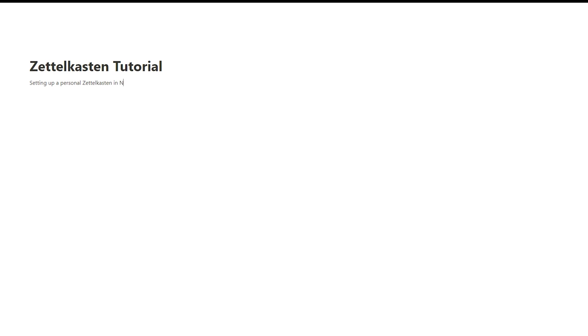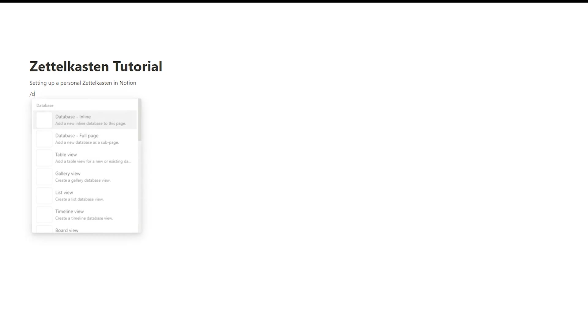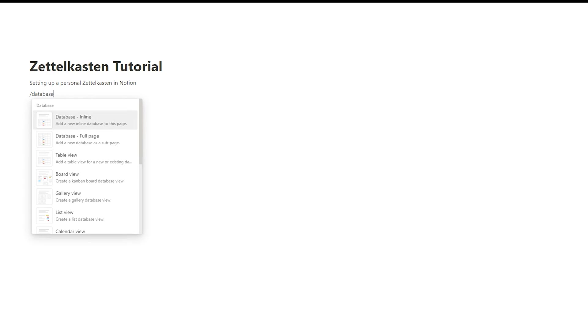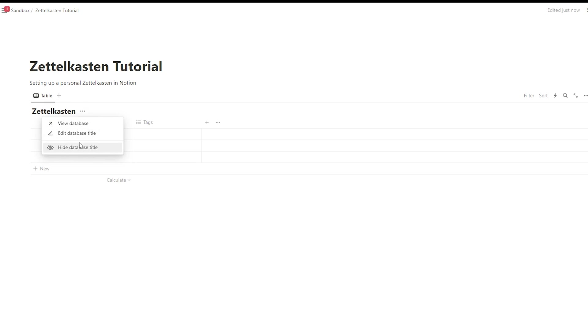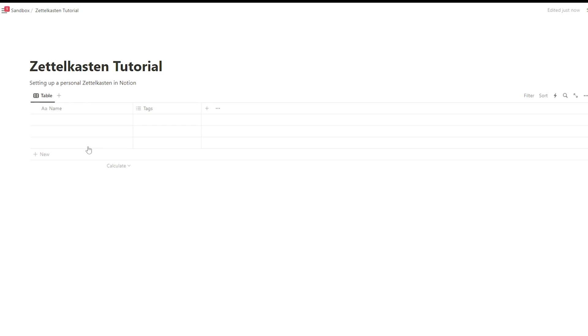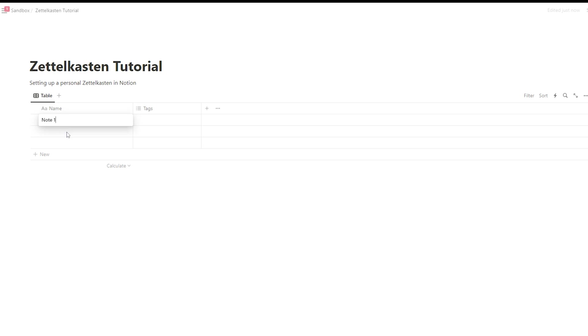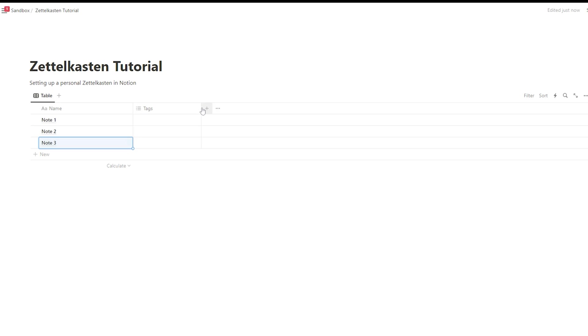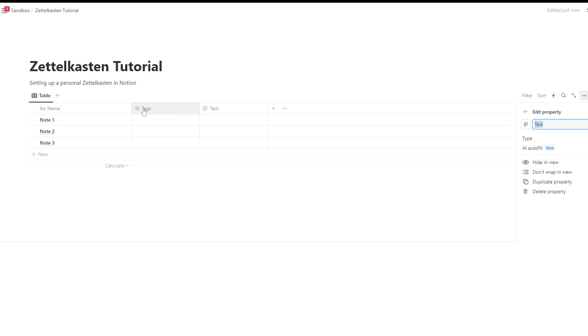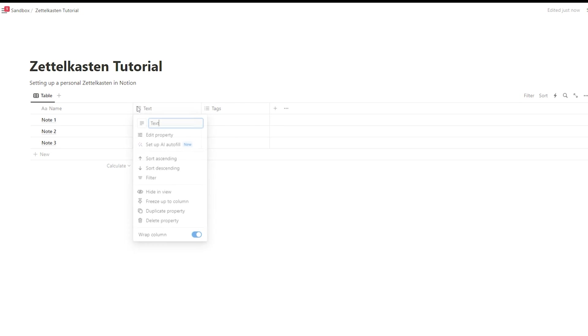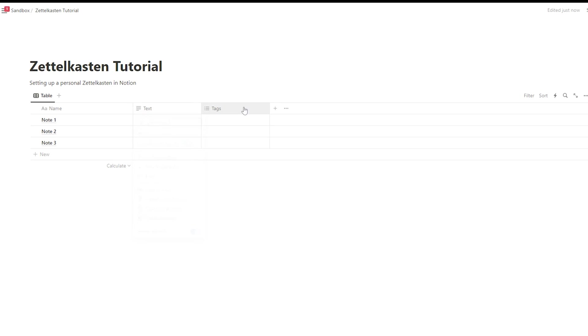So start by creating a Notion database. And this database will be used for storing your notes. You can name it with every name you have in mind. In this case, I will simply call it Zettelkasten because that's the core of our future Zettelkasten. Each entry in this database is a new note and it should have a title. It should include some main content. And if you want, you can even include images and videos. I suggest to add properties like name, summary, reference to make it easier to find your notes again.